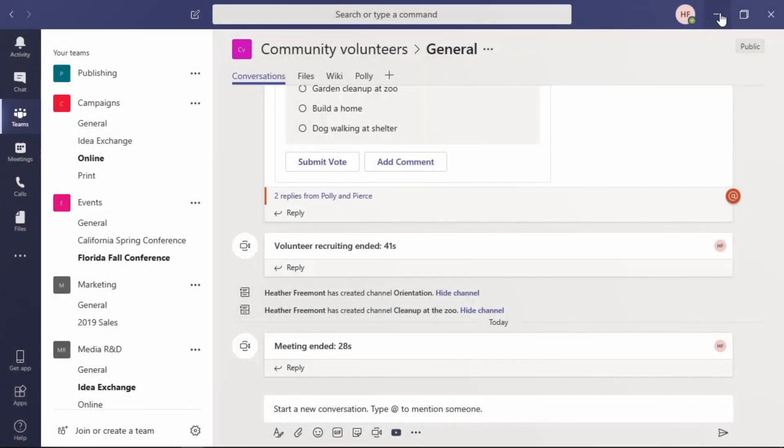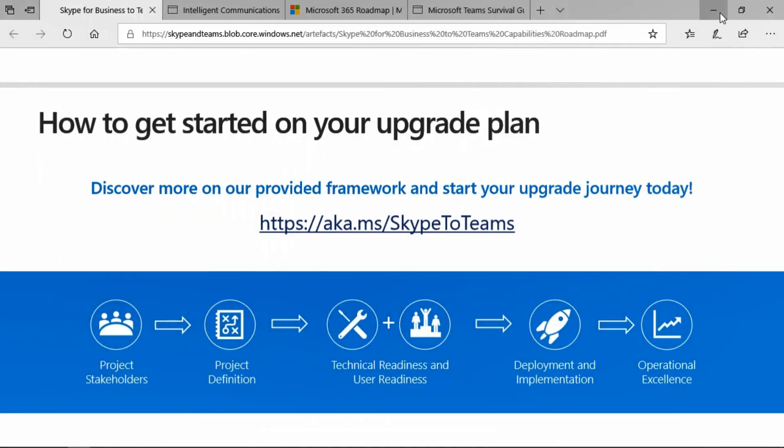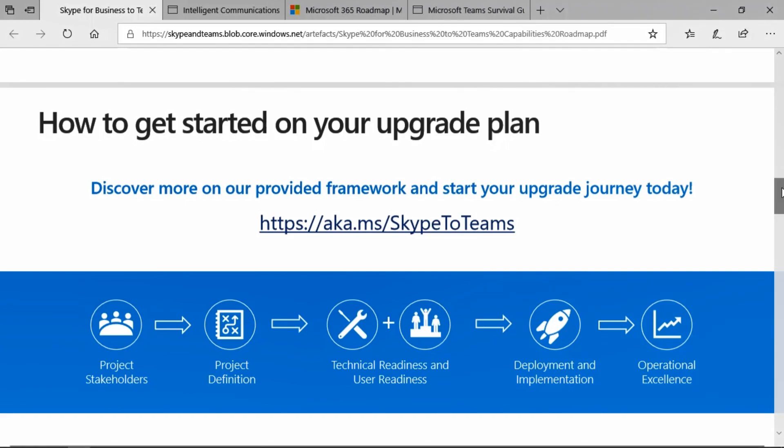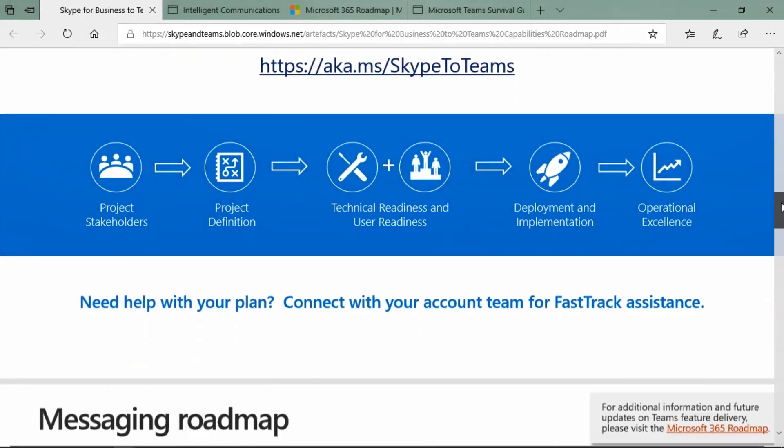Let's also go ahead and minimize the Teams application. If your organization is getting ready to make the transition from Skype for Business to Teams, you may want to check these sites out. The Skype for Business to Teams capabilities roadmap PDF, as you see it here, will help you with knowing what functionality is available and what is planned, what is upcoming.